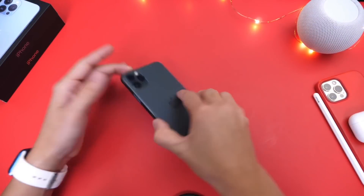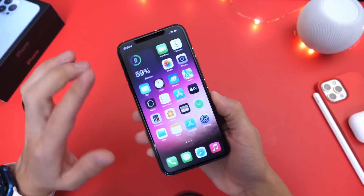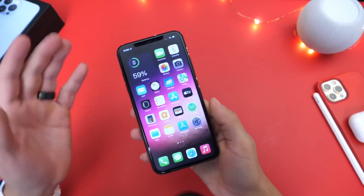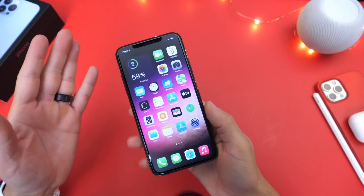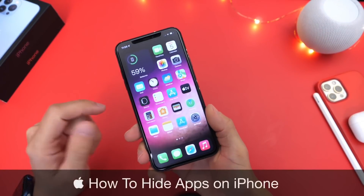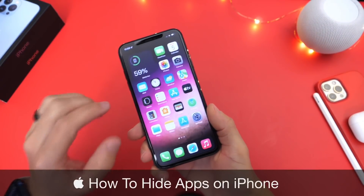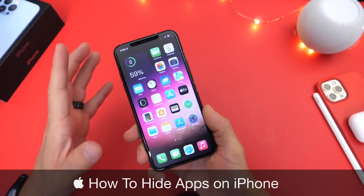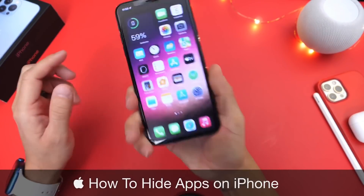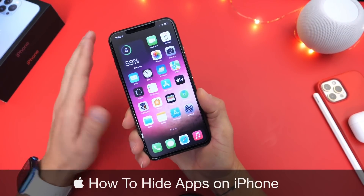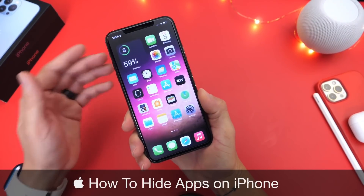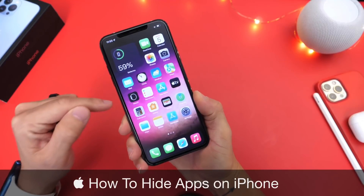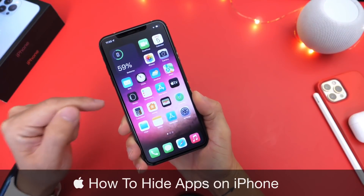Hey guys, today we're taking a look at how to hide apps directly on the home screen of your iPhone. This seems to be a very popular question, so I wanted to share with you guys about four or five methods on how to hide apps directly on the home screen of your iPhone, not using any type of modification, just built-in software features directly on your device.